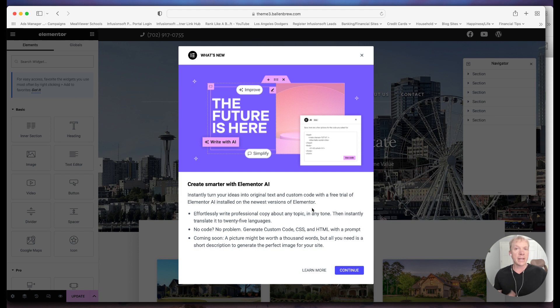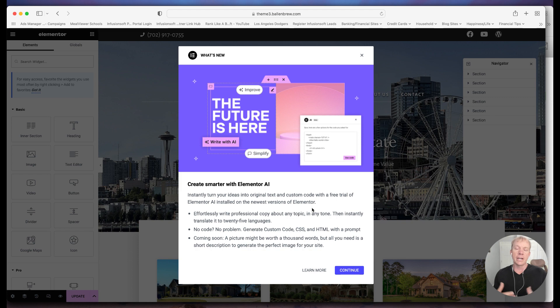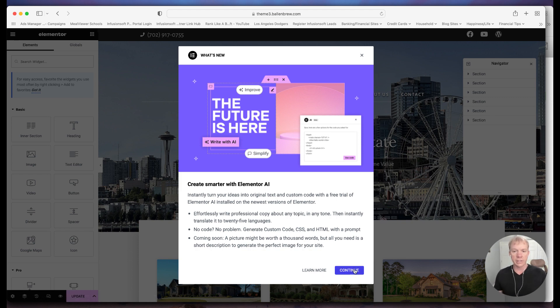Now, one thing to understand is AI is not free. There are tools like ChatGPT, and a lot of times there's different levels of membership. But in this case, we're just going to go ahead and activate the trial membership here. So we'll just go ahead and click Continue.